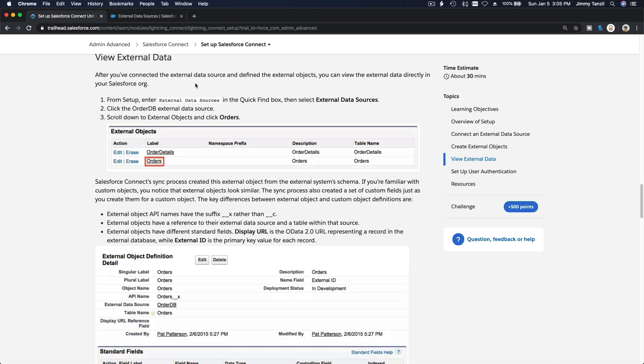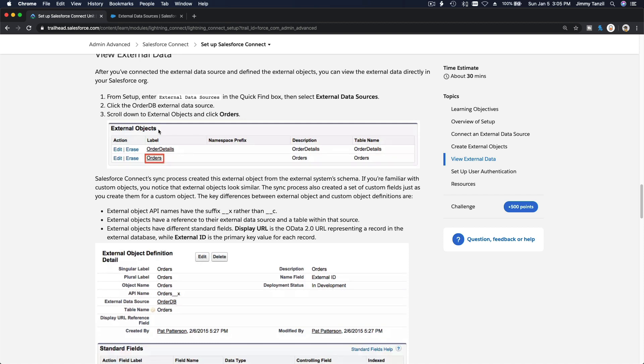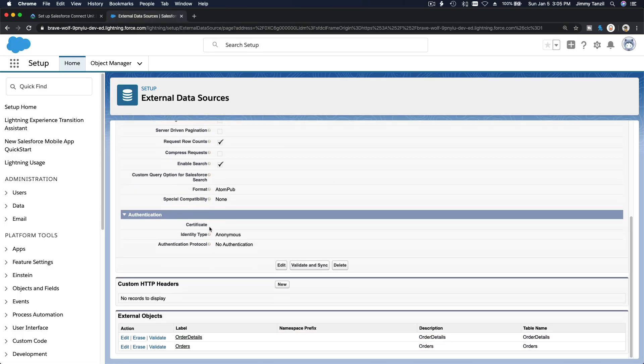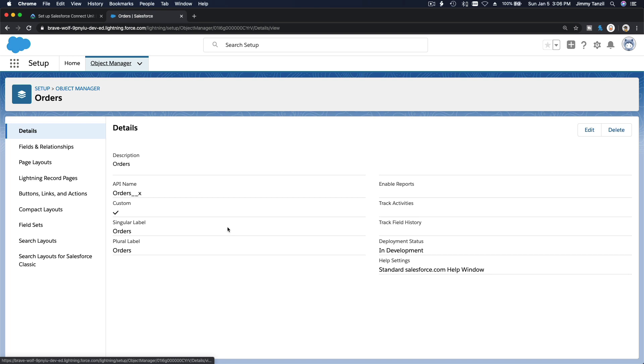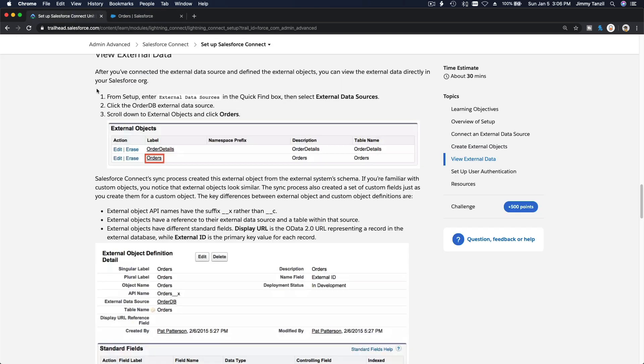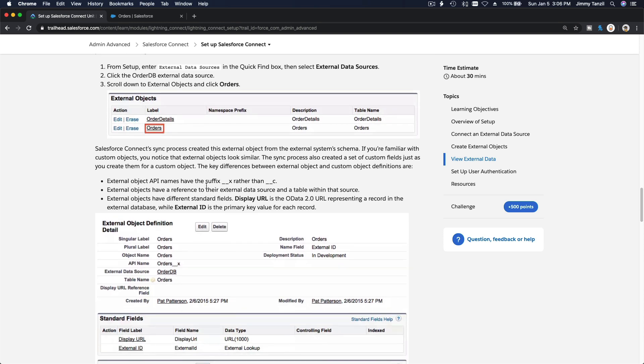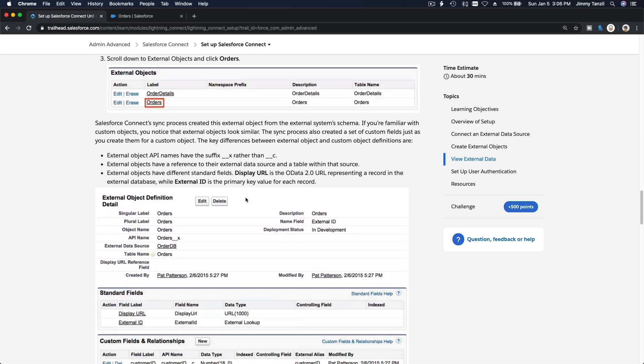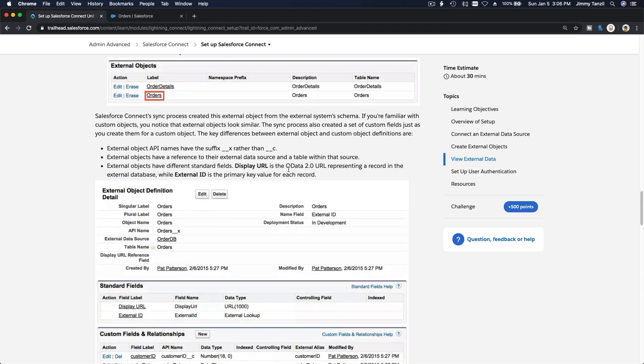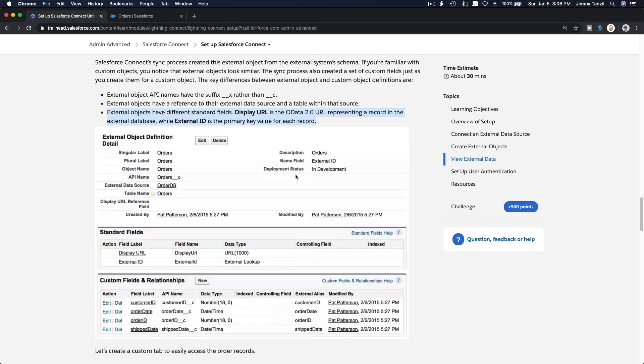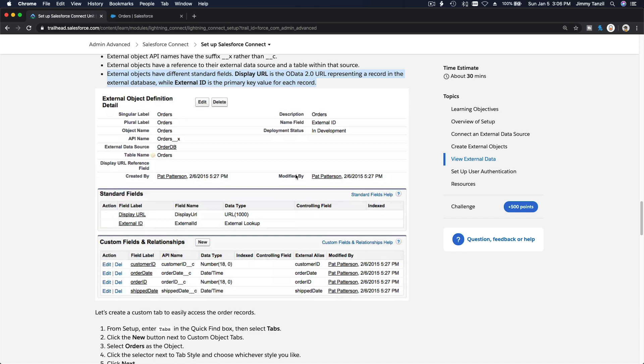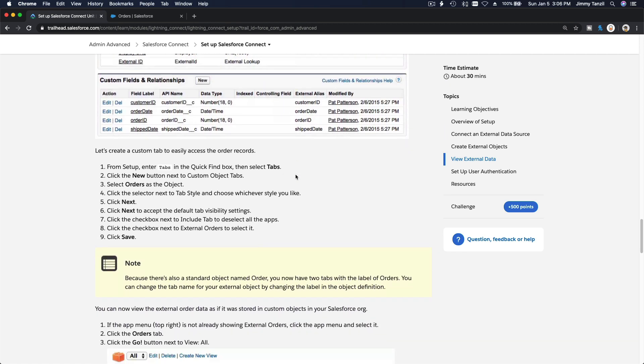Now after you have connected the external data source and defined external objects, you can view external data directly in your Salesforce org. Let's click orders. Boom, we are on object manager orders. This is an X. Look at this, that's new. Usually this is a C for custom object. For an external object, that is an X.